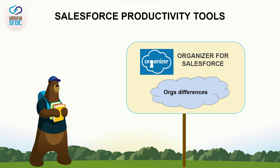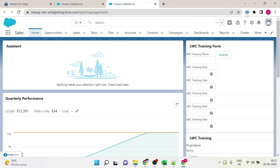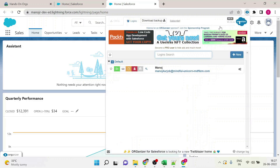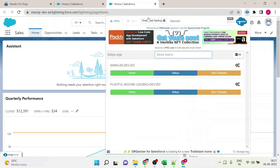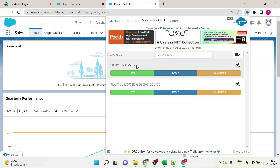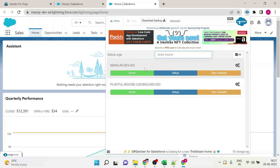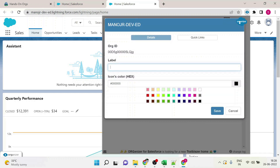This feature can be configured only when you are logged in with that user ID. Now, go to Organizer for Salesforce. Click the arcs tab. Here it will show all the users who are already logged in. Click the settings. Here you can fix any label name or any color.